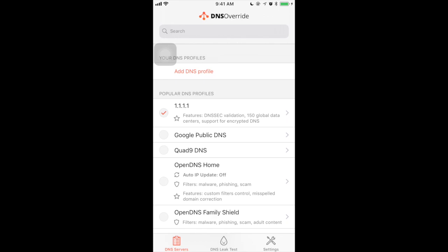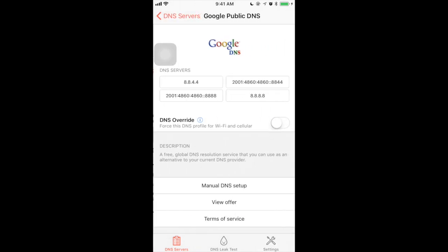So if you want to use Google public DNS, what you can do is just tap the Google DNS and there is an option to override. Just tap the DNS overwrite, it will automatically overwrite the DNS settings for your Wi-Fi and cellular connection.